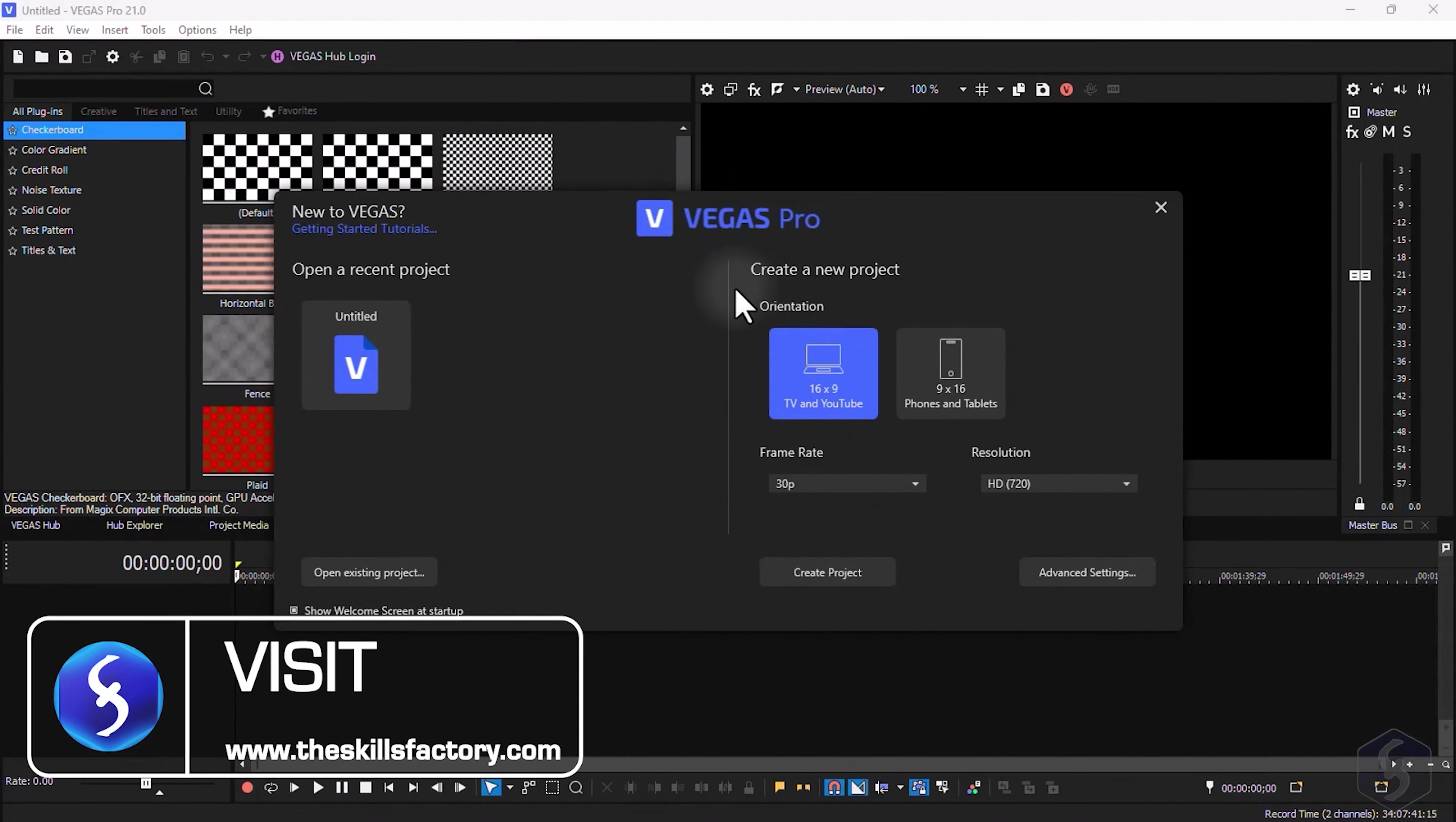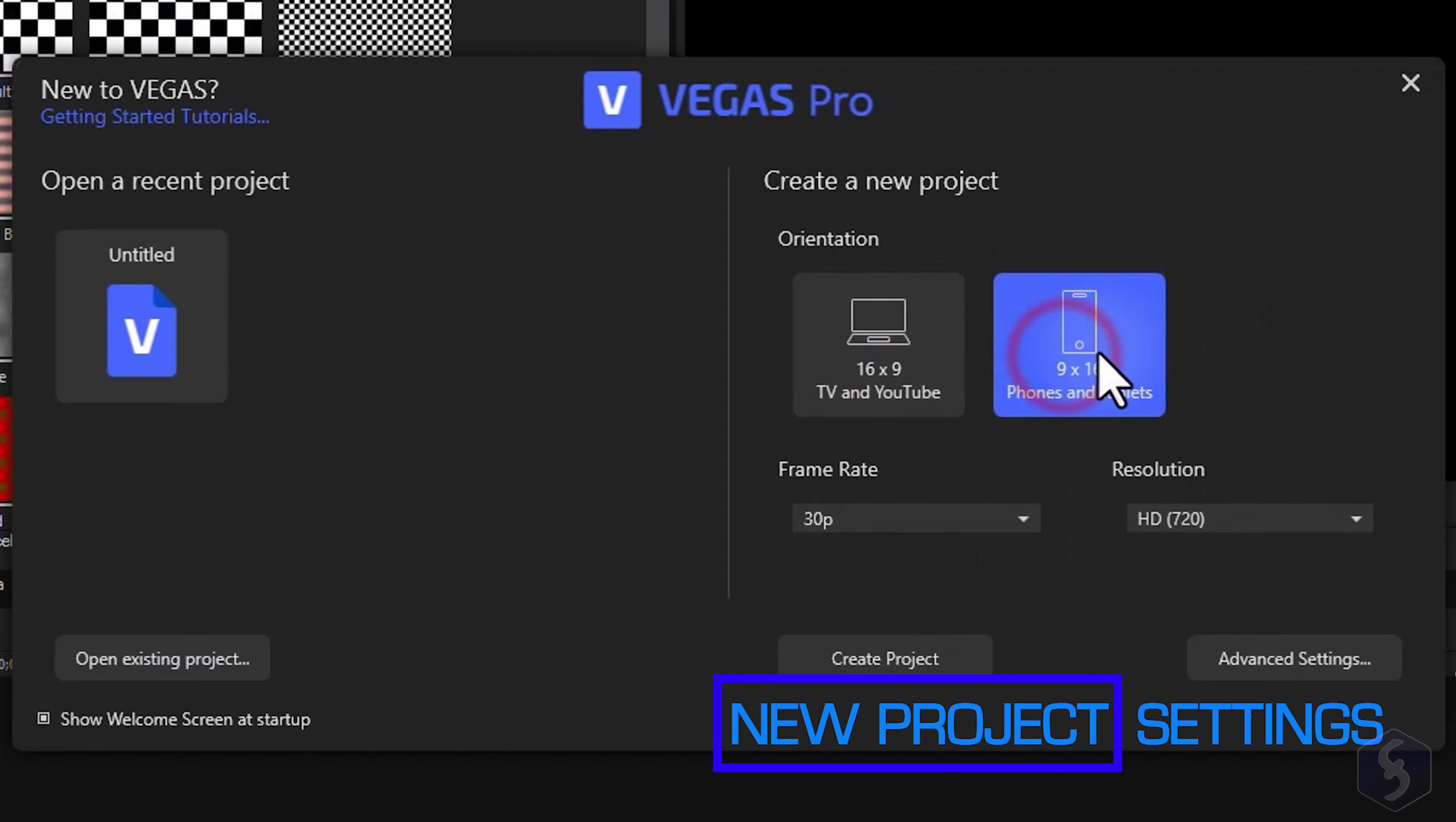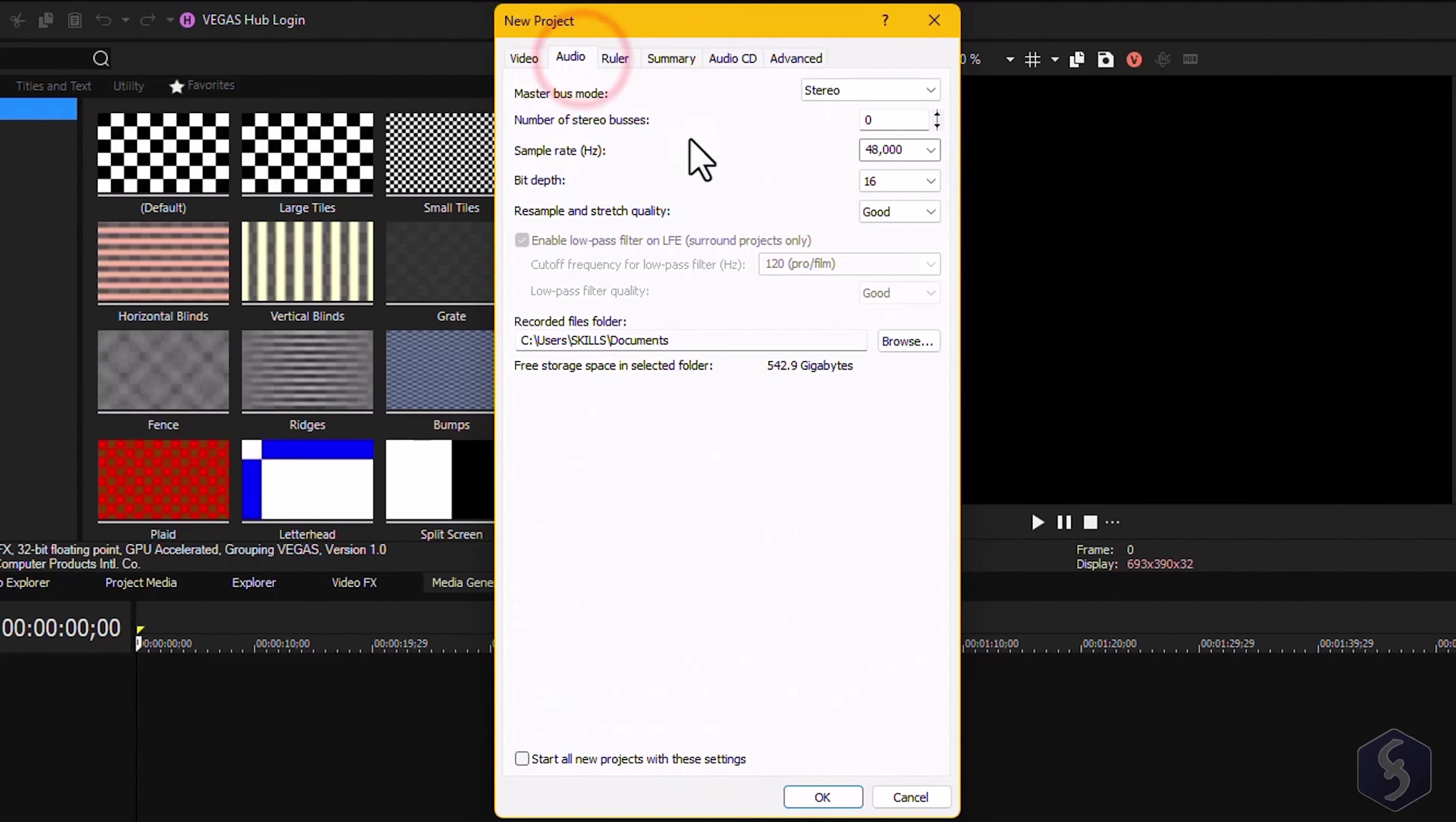When you open Vegas Pro, the welcome screen opens with several options to get you started. On the right side, you get the video project options, such as the aspect ratio of 16 to 9 for YouTube, or 9 to 16 for TikTok, as well as frame rate and resolution up to 4K. You can also tune these properties with advanced settings.